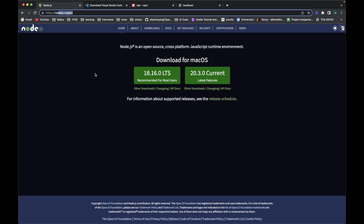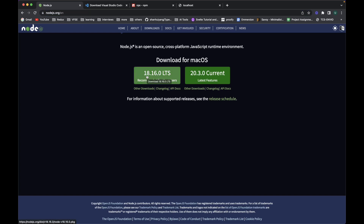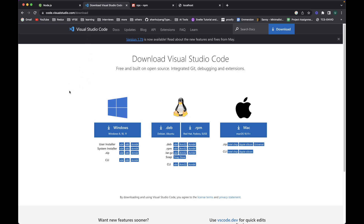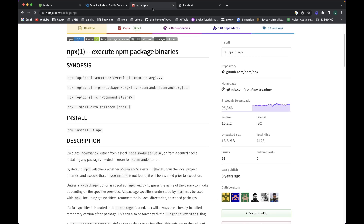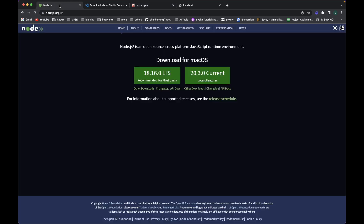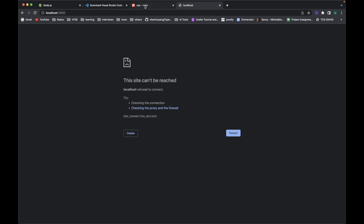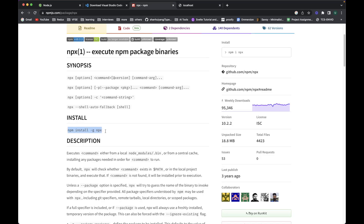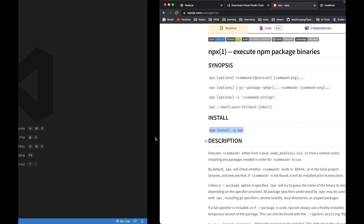First you need to download Node.js from the website and download the latest variant — I have installed 18.16.0. Download and install it on your local system. I'll be using VS Code for writing Next.js code. Then I'll install npx, which will be used to create a new Next.js 13 project. Once you install Node, npm will be automatically installed, and then you open the terminal and run the command to install npx.